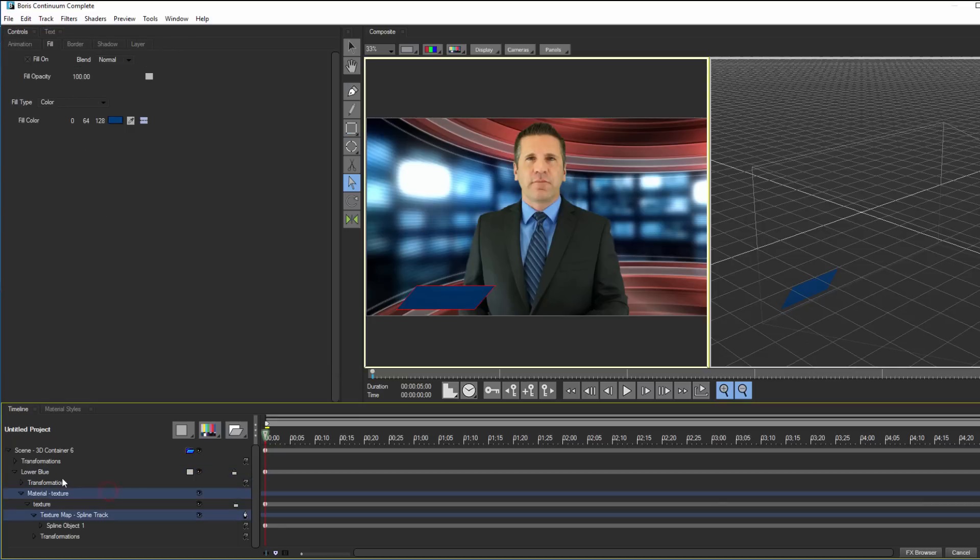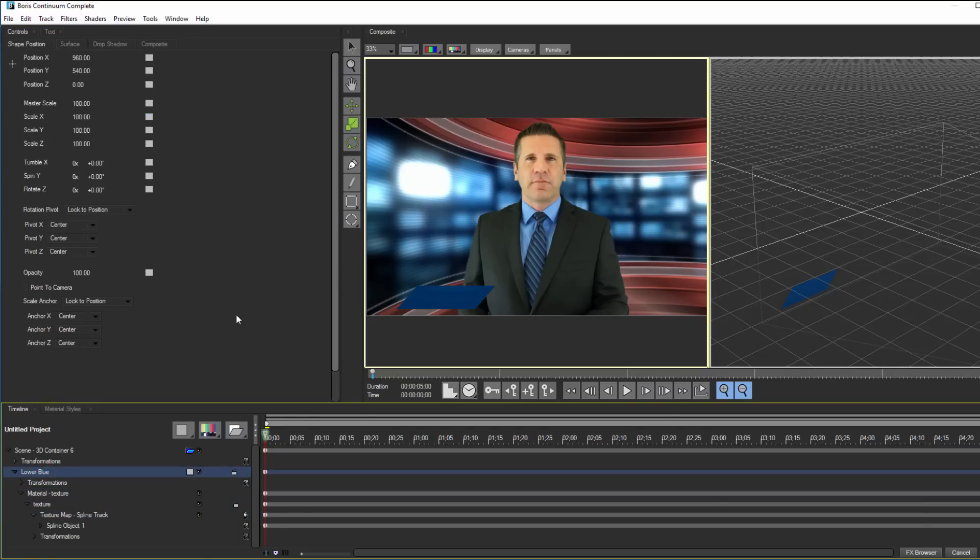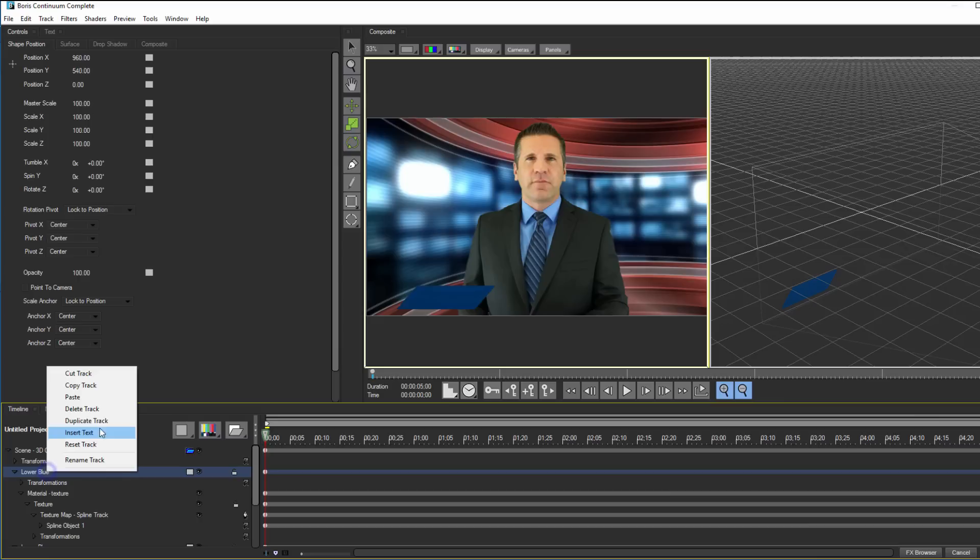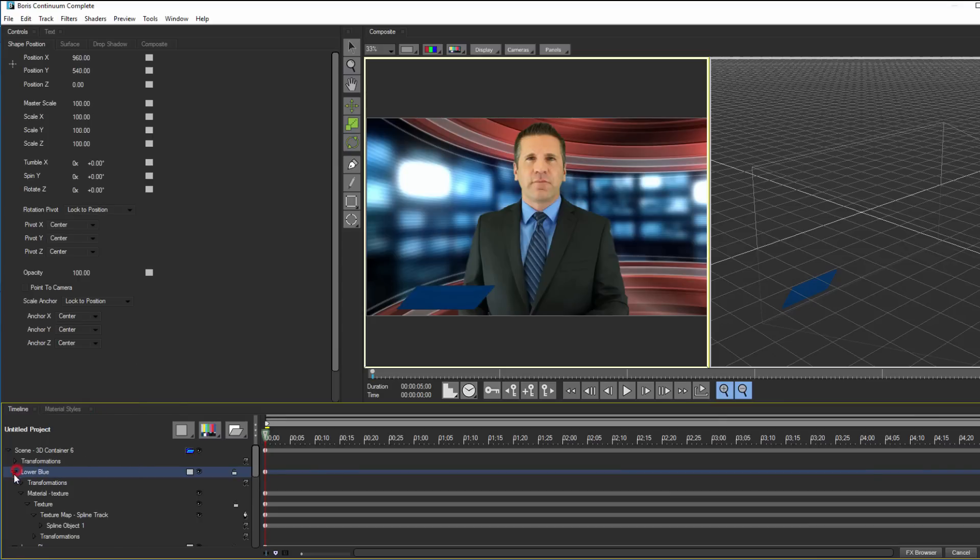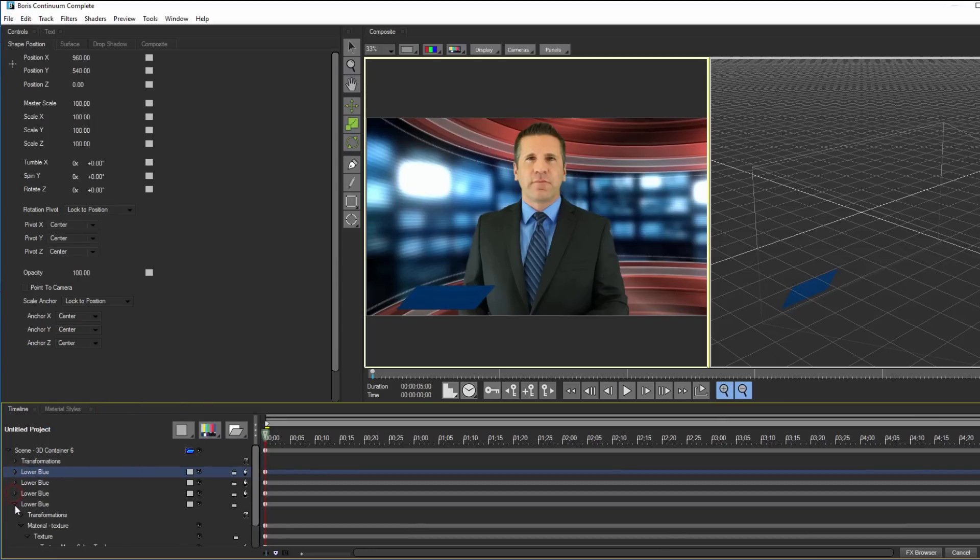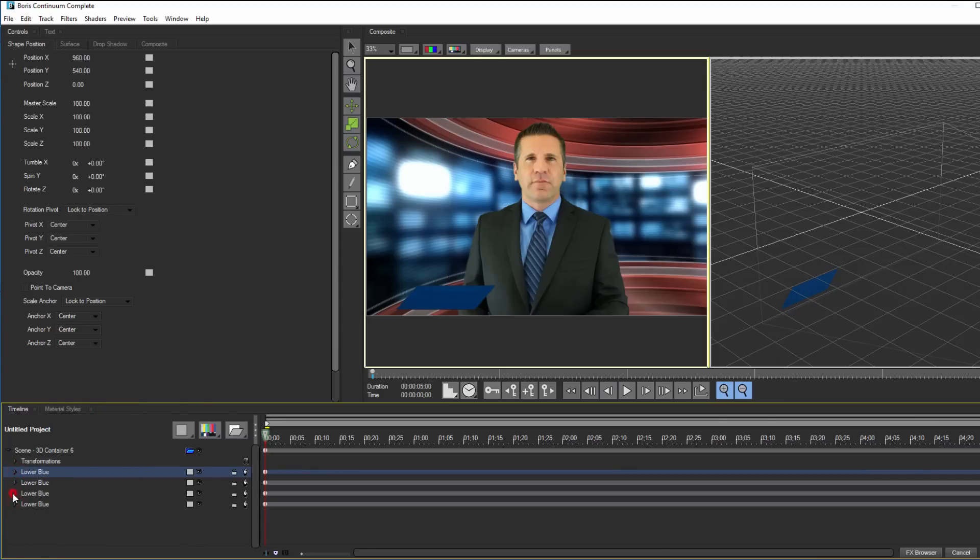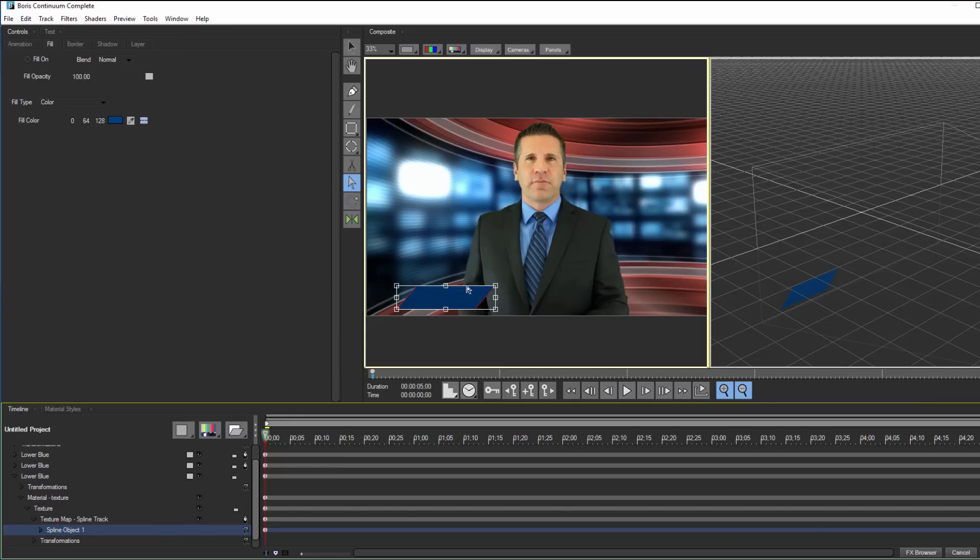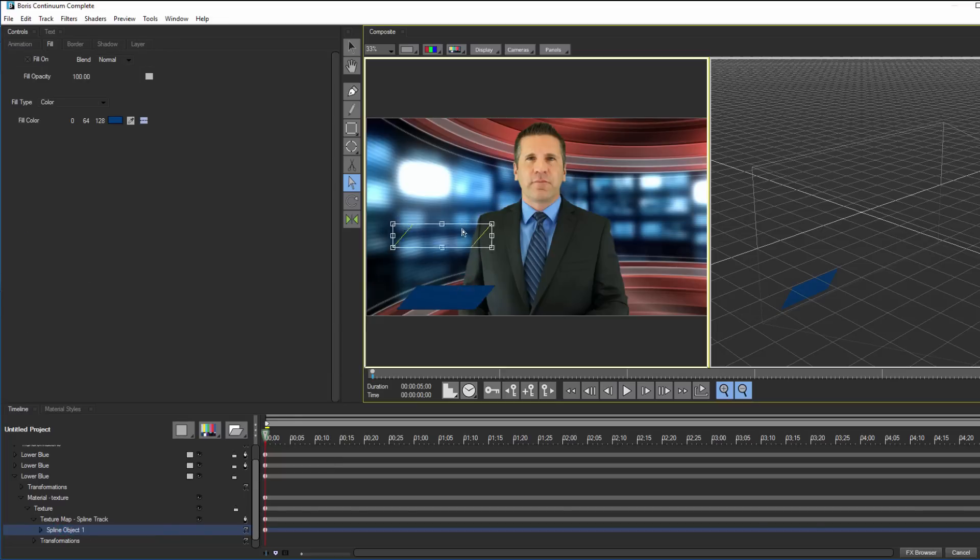So to create the other tracks, I'm going to duplicate this track three more times. If the timeline becomes too cluttered, I can simply collapse each track here until I'm ready to work with it. For each track, I'm going to select the spline object and hollow tool and reposition the new track somewhere on the screen.